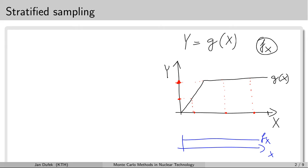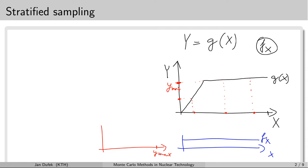We could also draw the probability density function for the output random variable. It would look like this — we have the maximum value, which I'll denote y_max, located here. At this value there will be a peak, and all smaller values will have a relatively small probability density. So there will be a jump up at the maximum value.